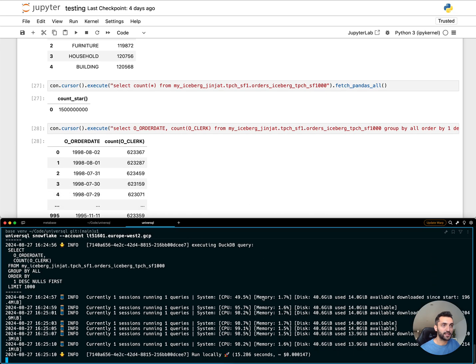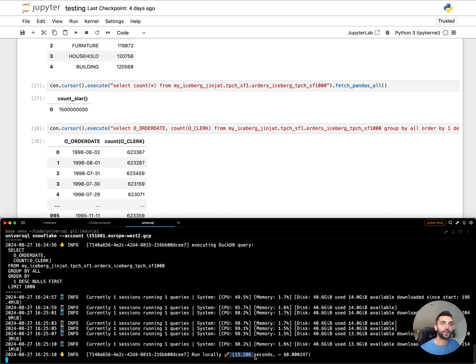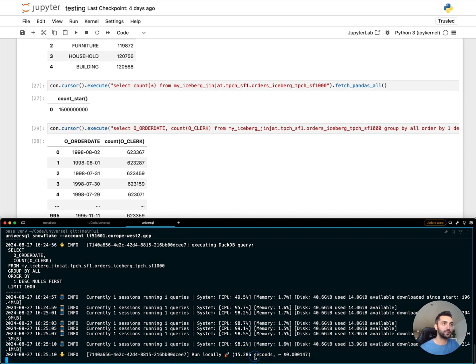It actually took less than 15 seconds, which is pretty good. But I want to do something a bit more interesting.